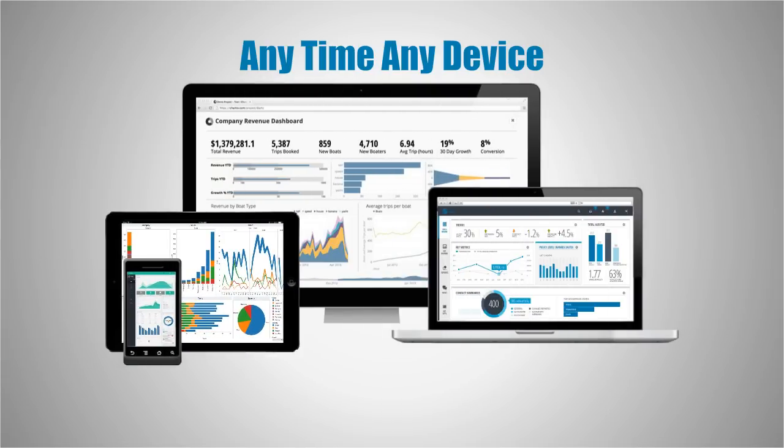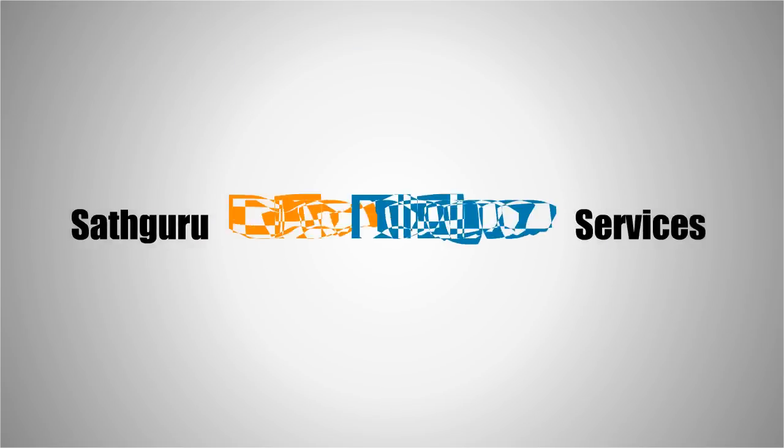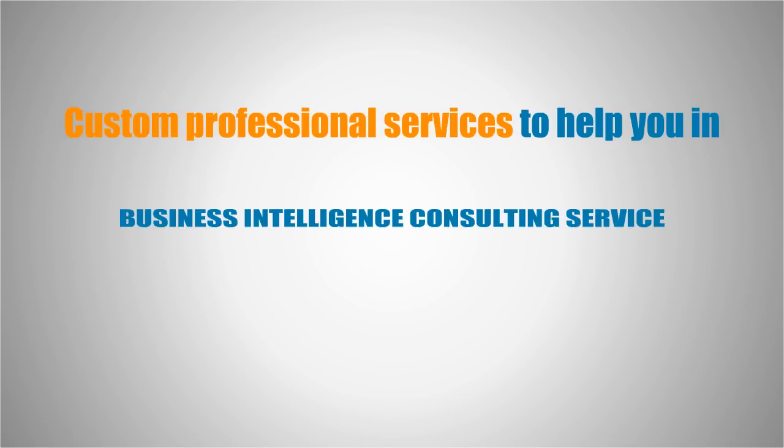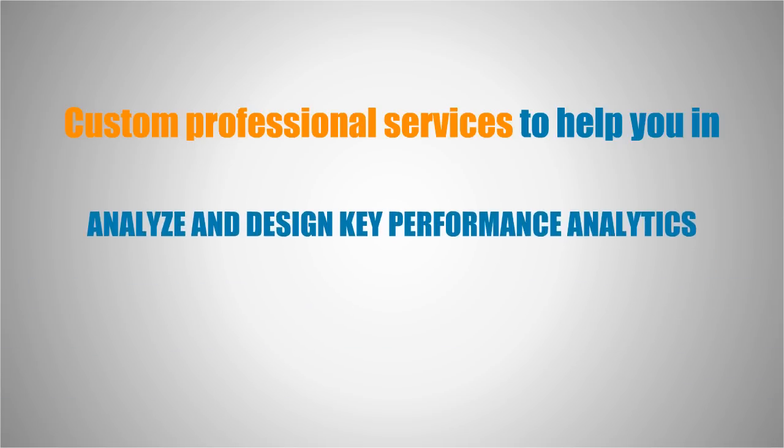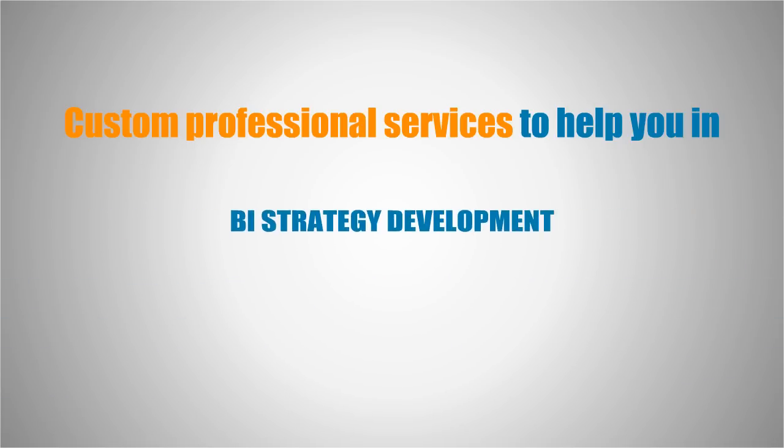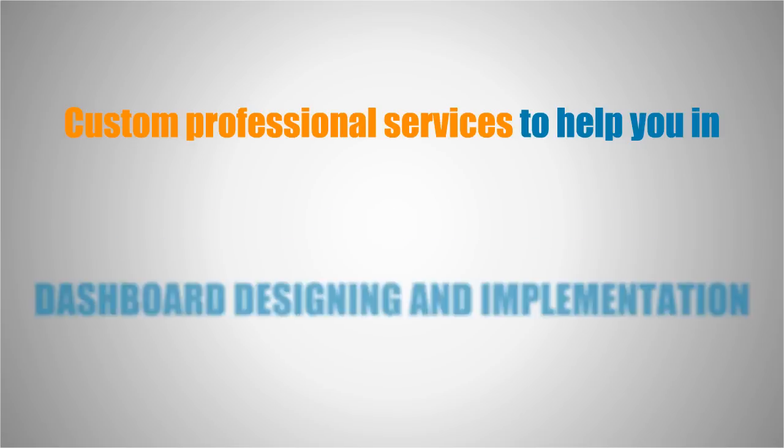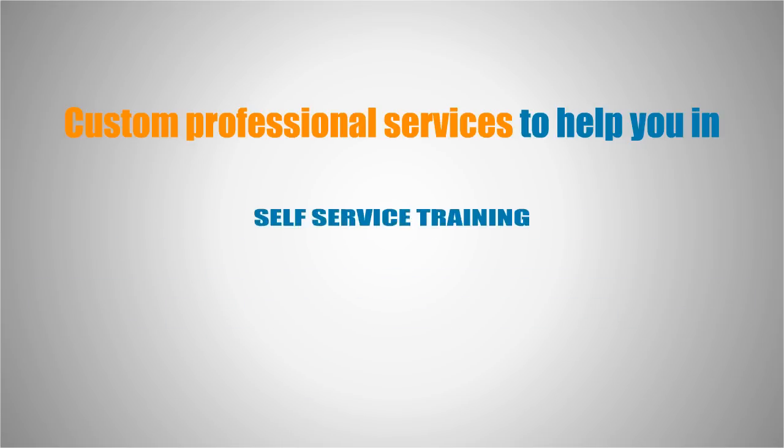You will achieve improved customer satisfaction through timely, accurate, and informed decision-making. SATHGURU BI services provide proven services rapidly to help you leverage your organizational data, boost customer engagement, and adapt faster to changing market dynamics. Most importantly, it helps in providing the right data at the right time for the right call.